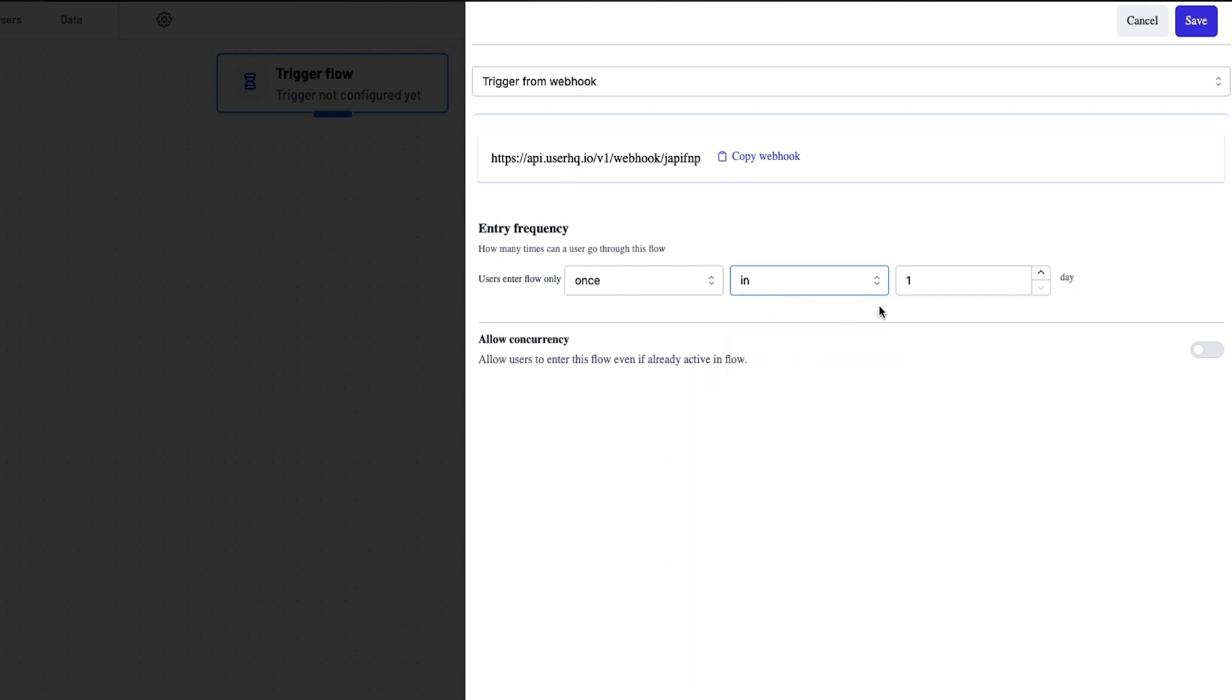Next, set the frequency for how often a lead can run through the flow. Listen, if you can't wait to engage your customers with UserHQ, don't let me get in your way. Click the buy now button to grab this deal. Now, let's dive back in.